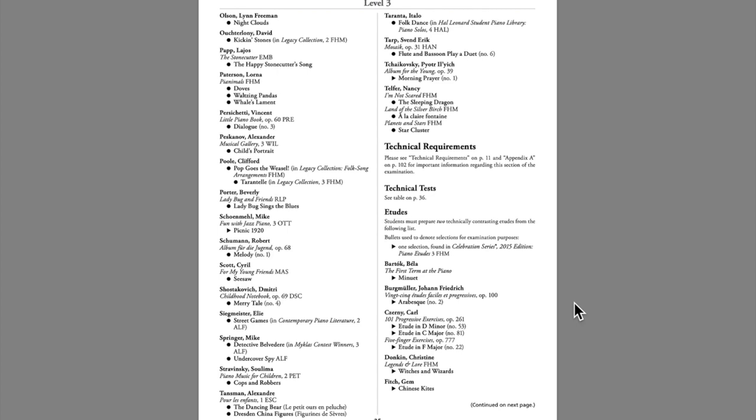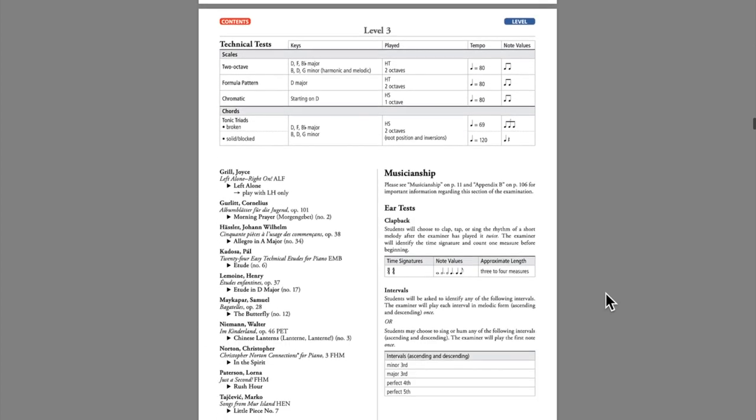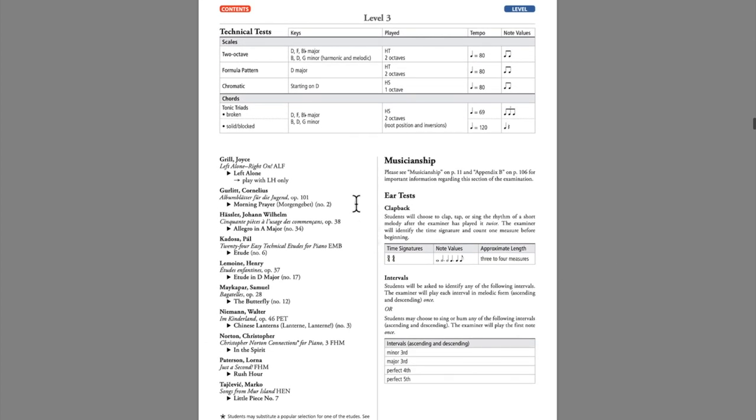At the end of this repertoire list, we now see the technical tests listed for each level, and this does include etudes. Begin here, and they conclude here on the next page. And right here at the top, we see the specific technical tests for level 3, the figures, their keys, how they are to be played, and tempo recommendations.